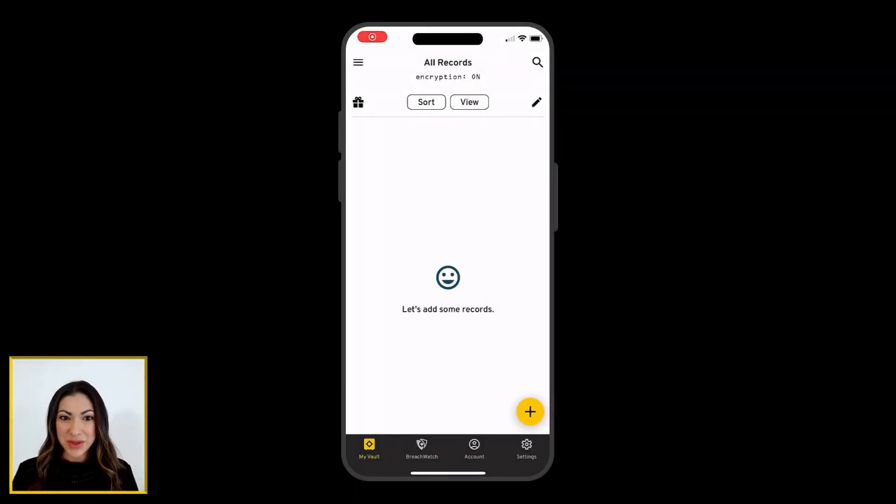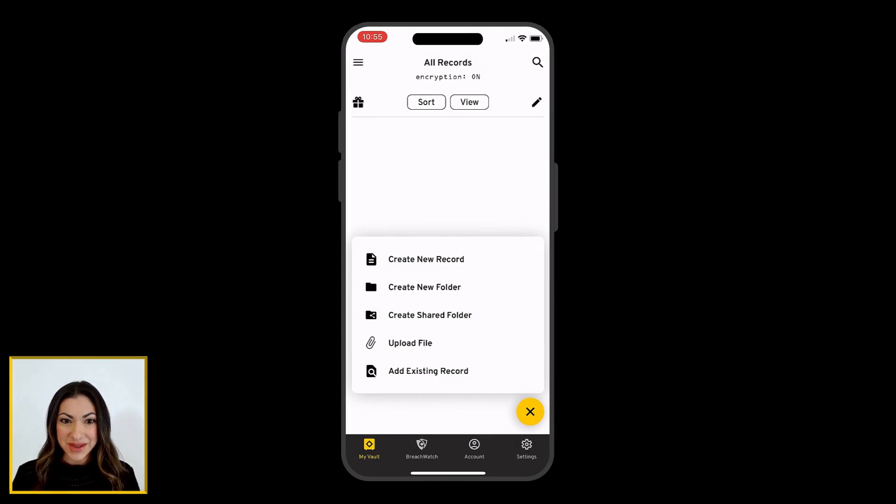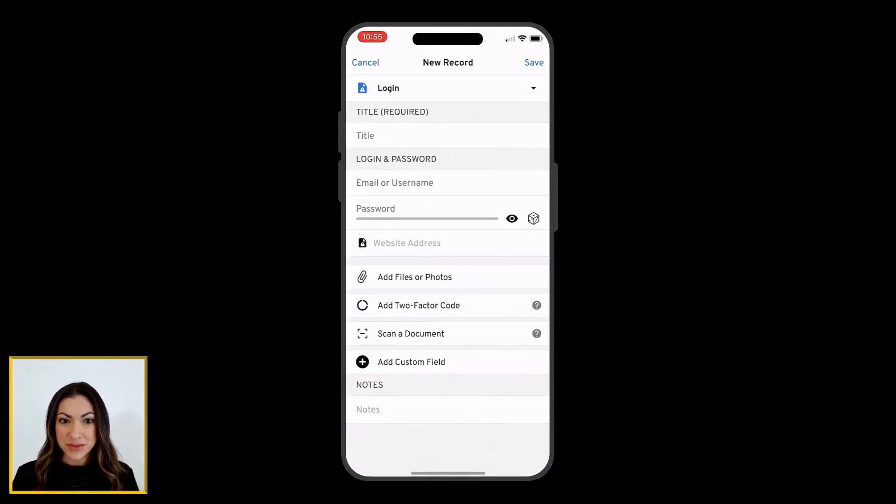To create a record from Keeper's iOS app, tap the Create New icon, then select Create New Record.